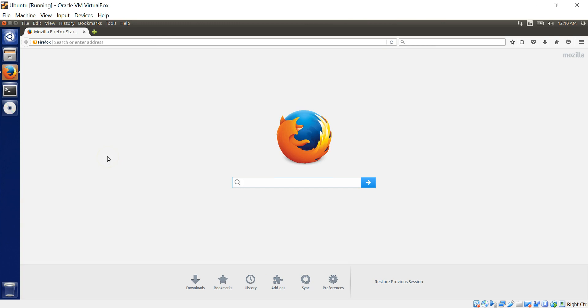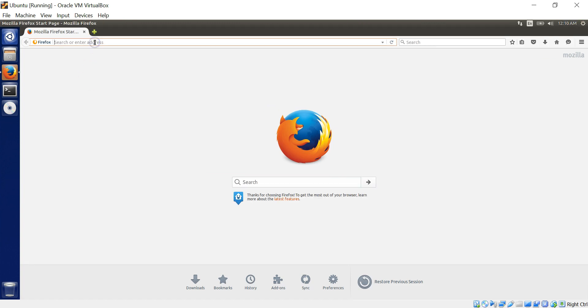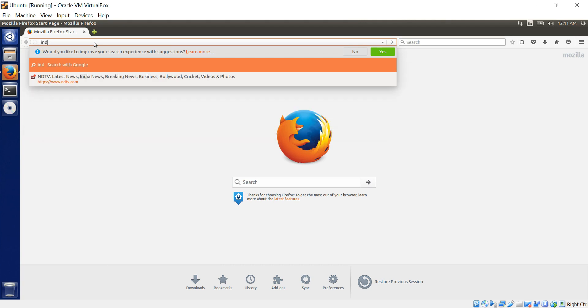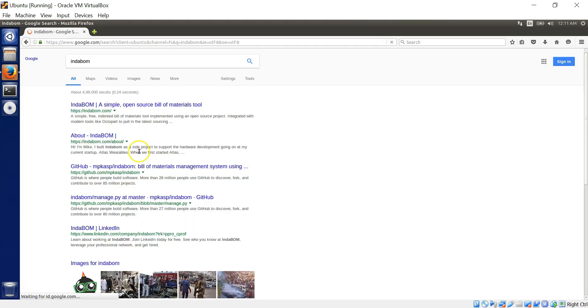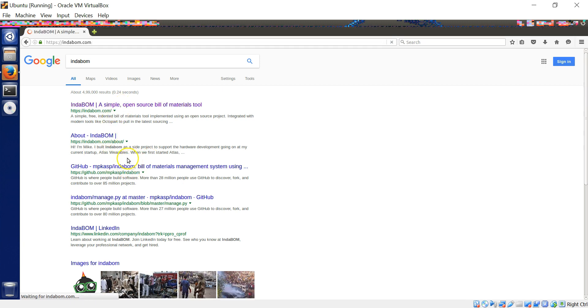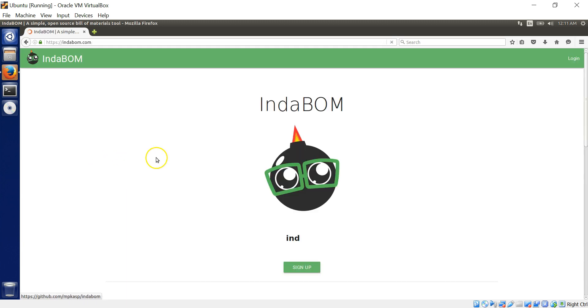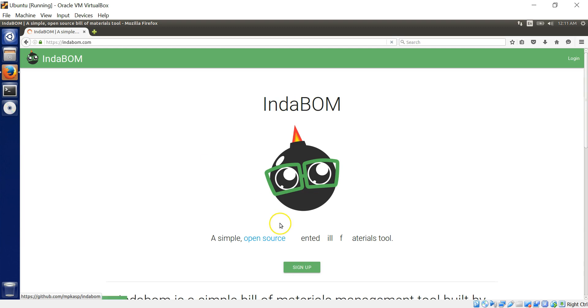This sometimes happens. System crashing and stuff and it's VirtualBox. Some issue with my computer, some of the graphics sometimes. It gets blurred. So I'll just load up IndaBOM. Get a page for reference here.